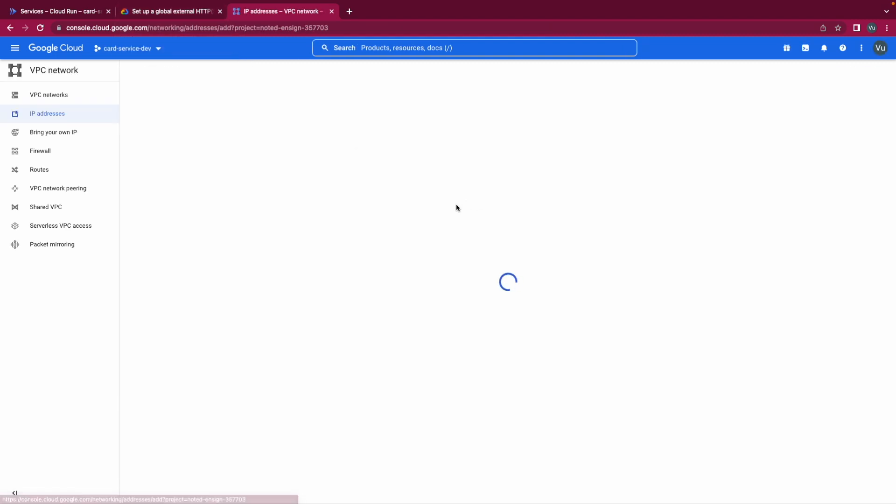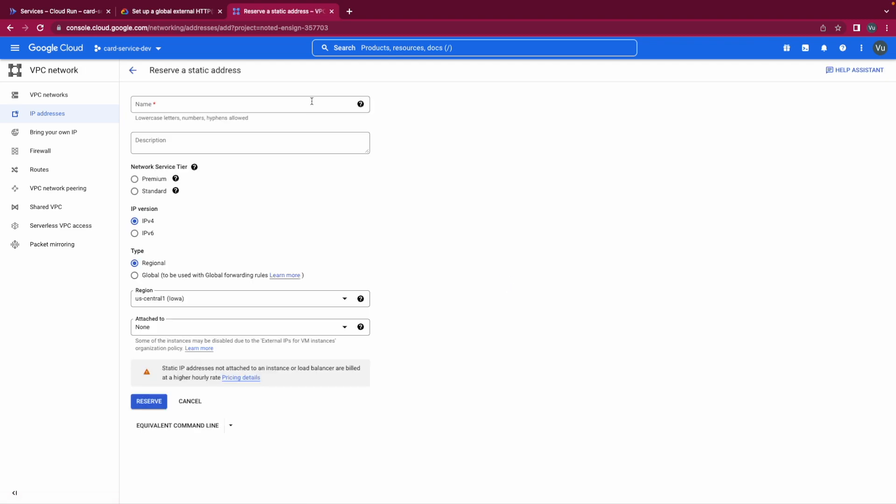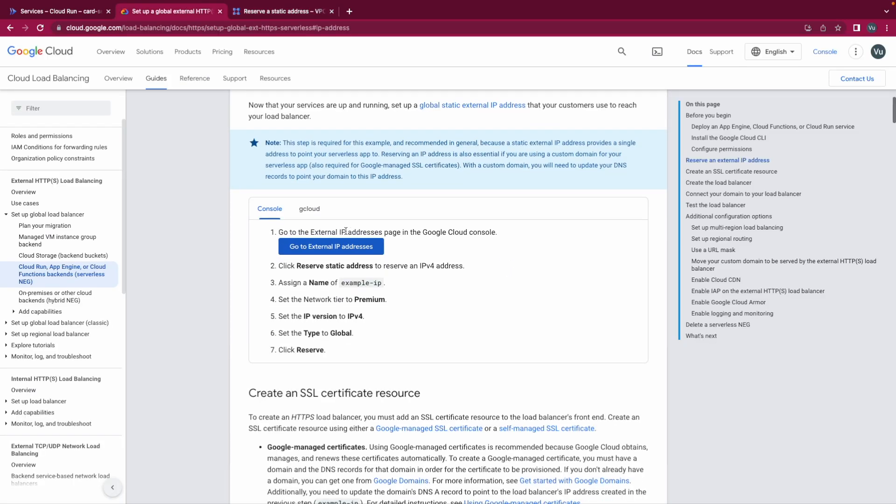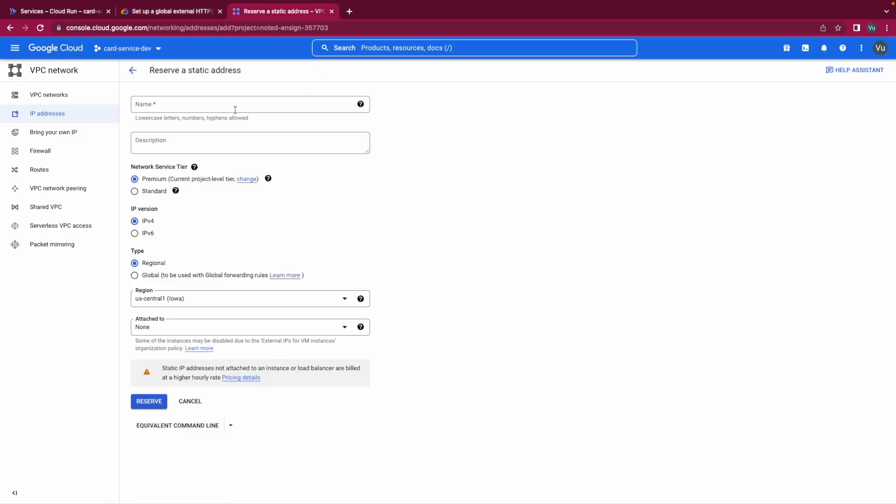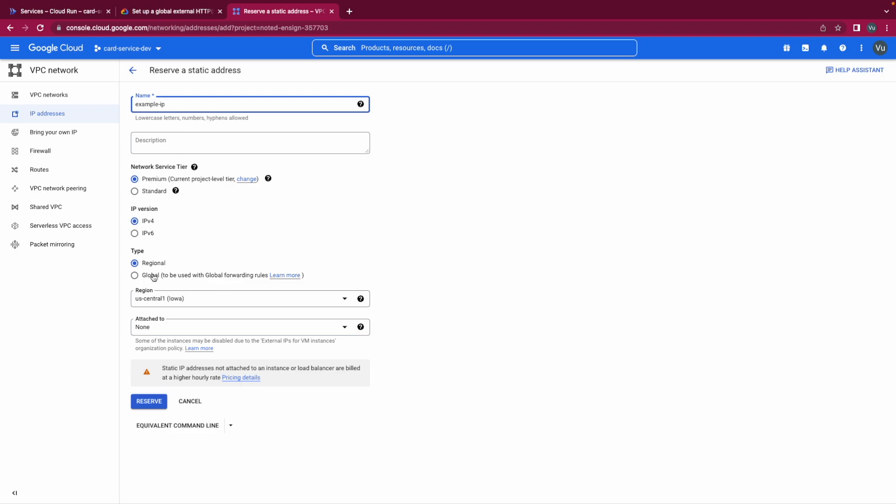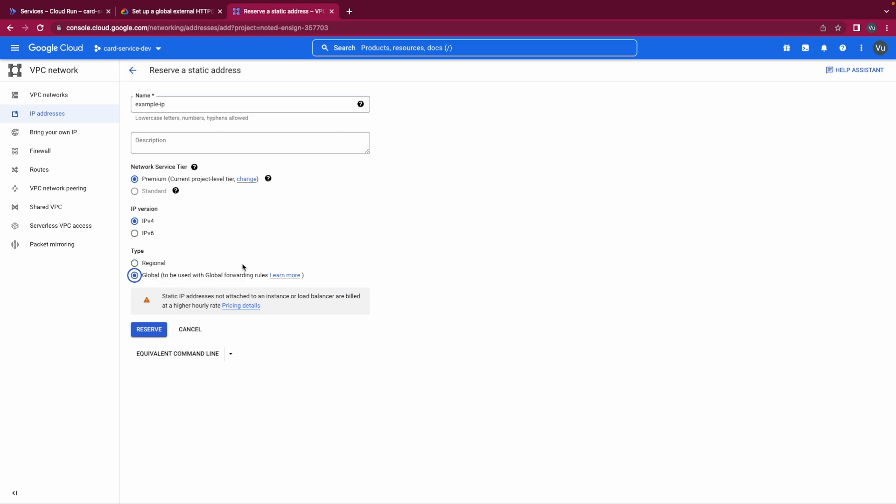And we reset external static address. Let's see what we have to do. We click reserve static address to reset the IPv4 address, assign a name, and set the network tier to premium, set the IPv4 to IPv4, set the type to global, reserve. Name is static IP, network tier premium, type global, and reserve.